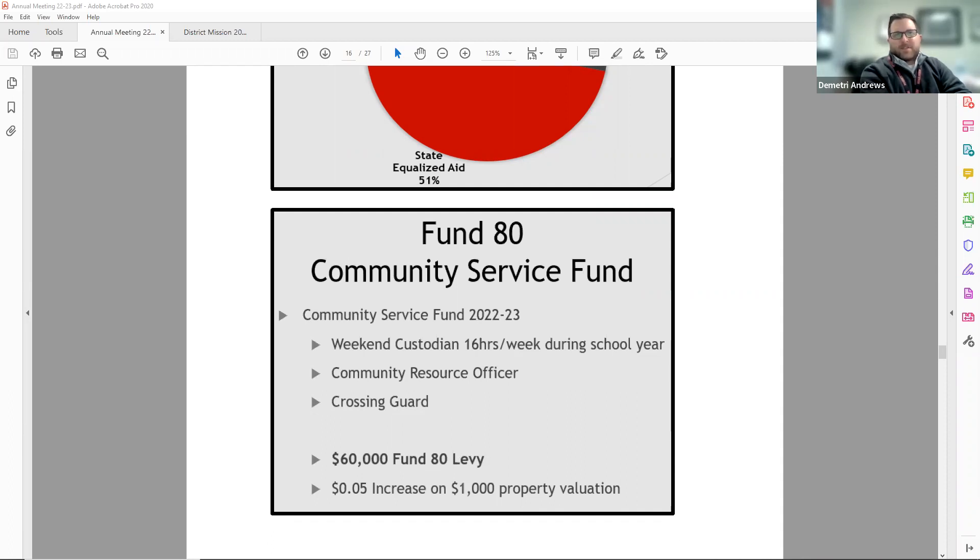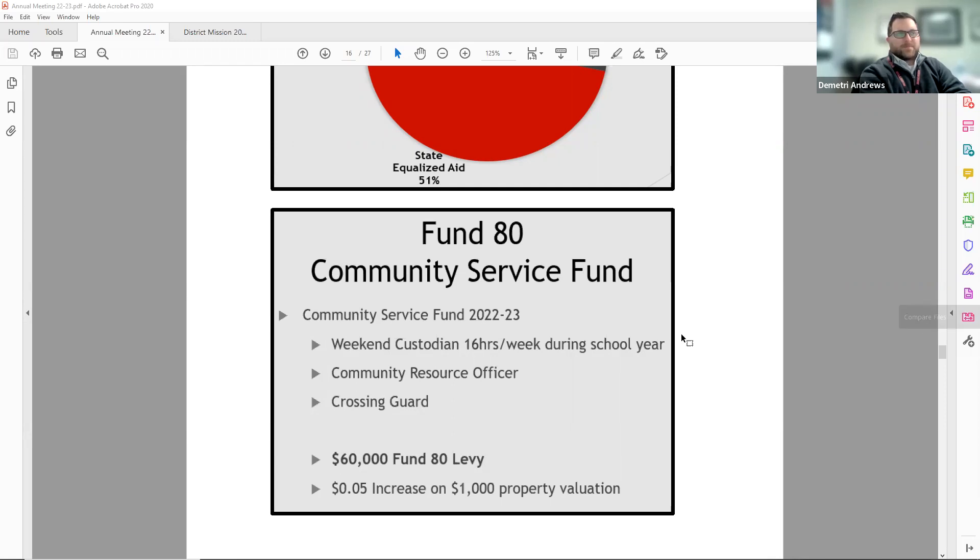The total levy for this year in fund 80 is $60,000, and it's less than last year because there's a fund balance available to spend down.